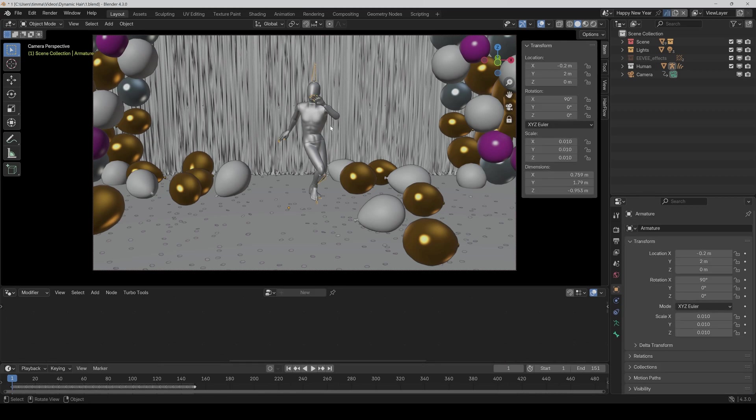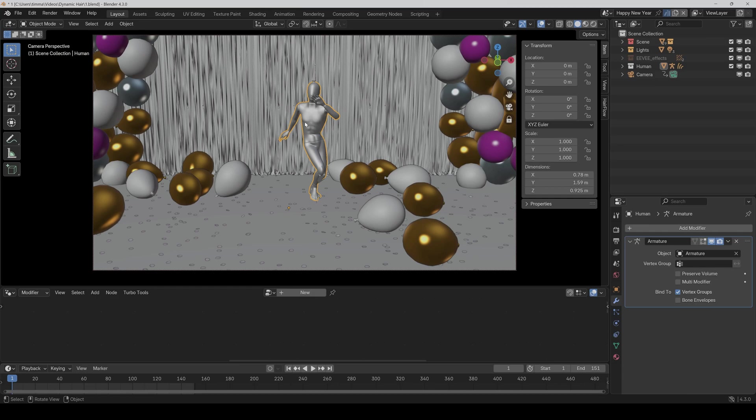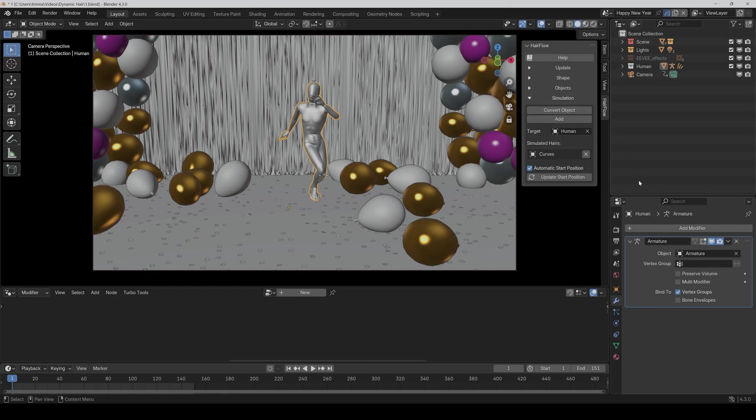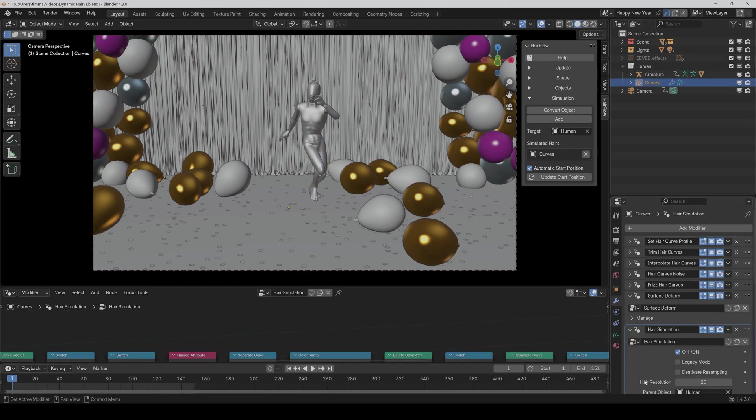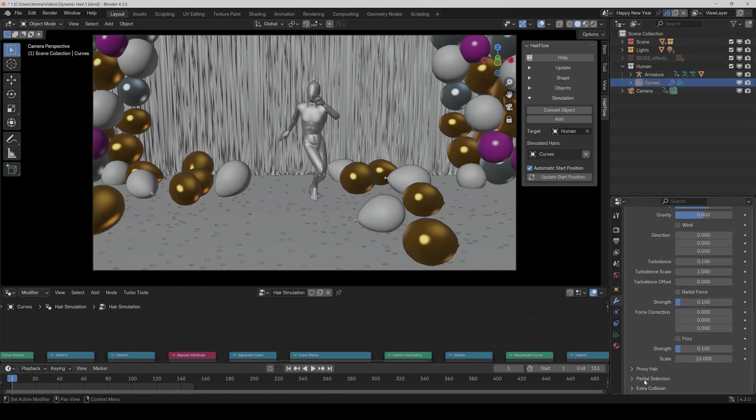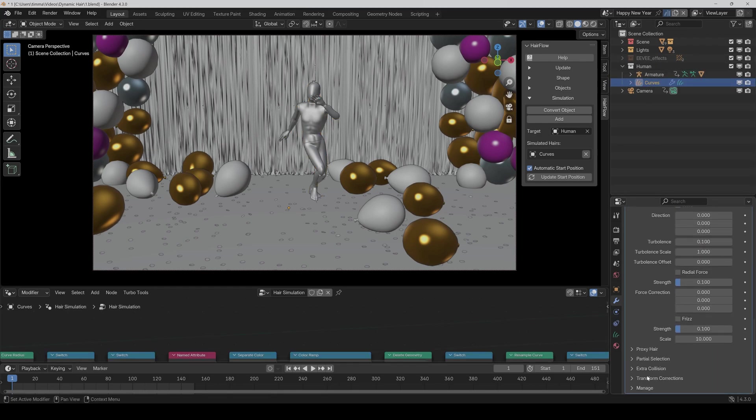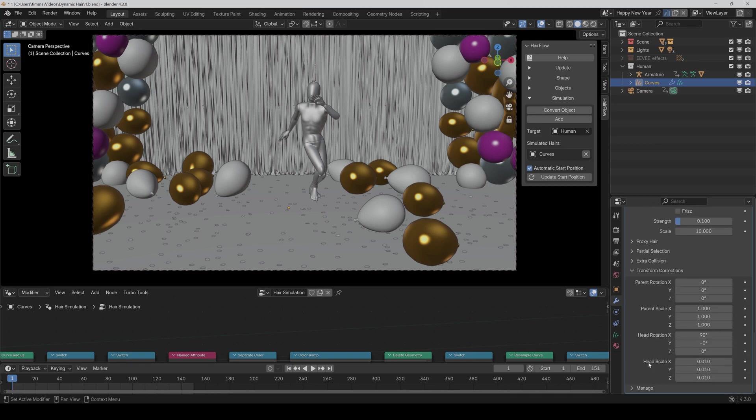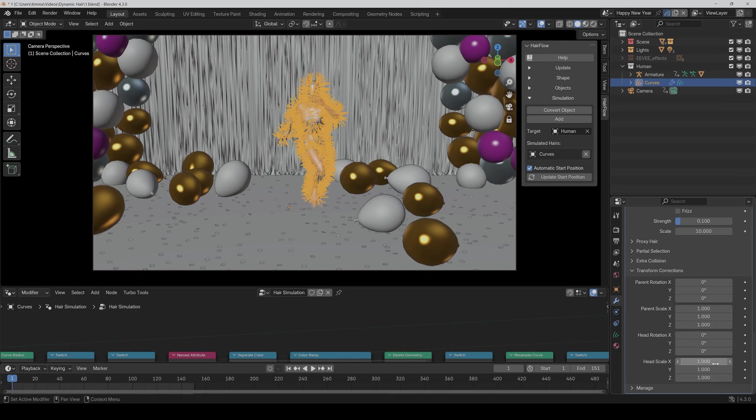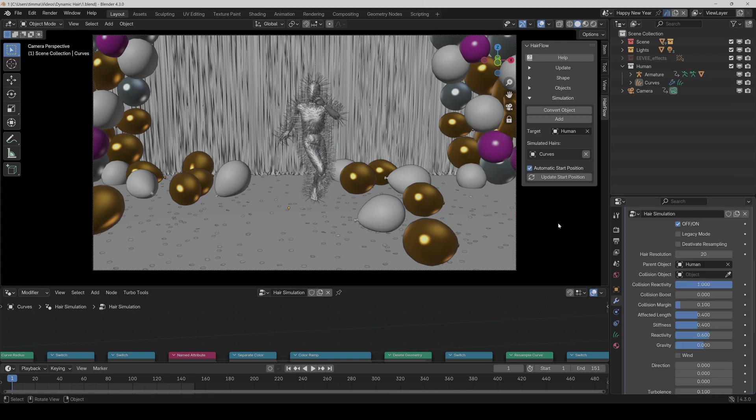But in this case, we have to set the settings accordingly to the mesh. So we go to Hairflow and select curves. And here on the transform corrections, we set it to zero and one again. And here it is.